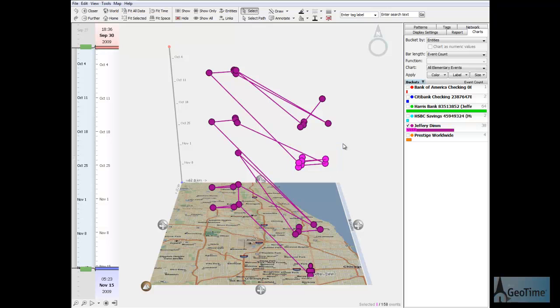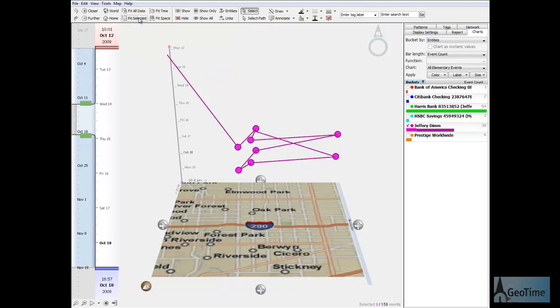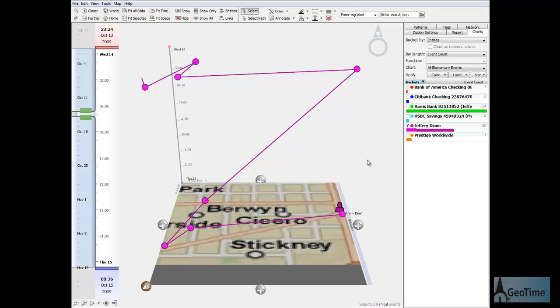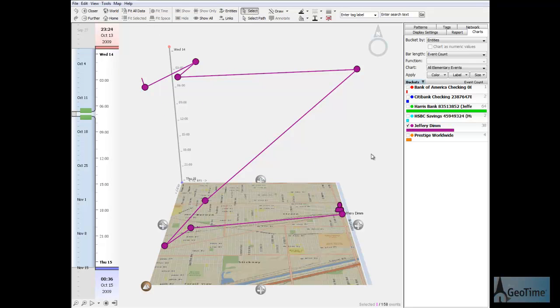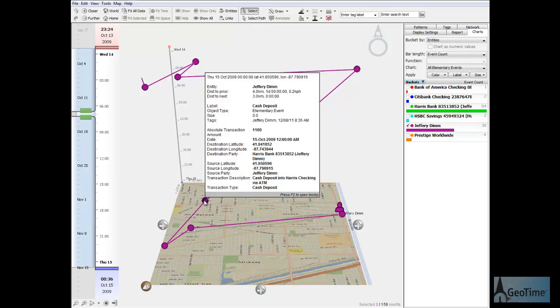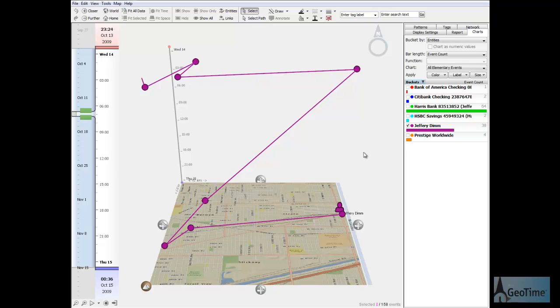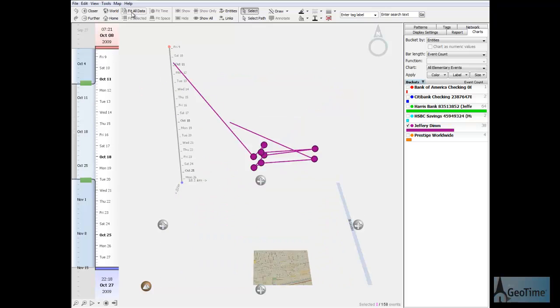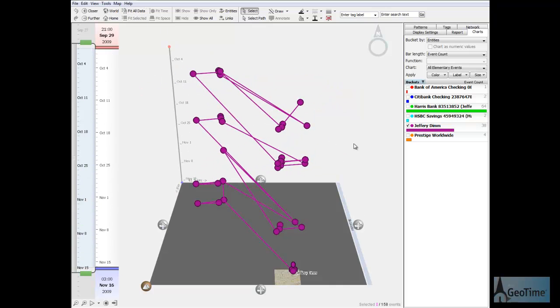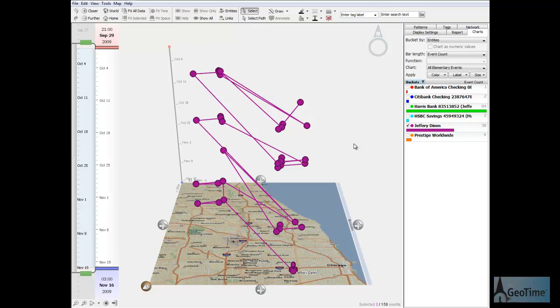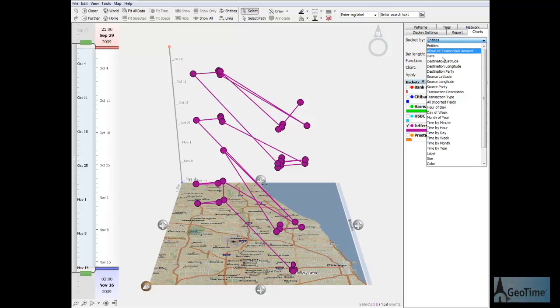Zooming in on one of these clusters reveals a group of multiple cash deposits via ATM. This is the suspicious activity described as possible structuring behavior in the SAR. Zooming back out, it's easy to see the pattern of deposit clusters occurring in the various locations visited by the subject over the 45-day period.